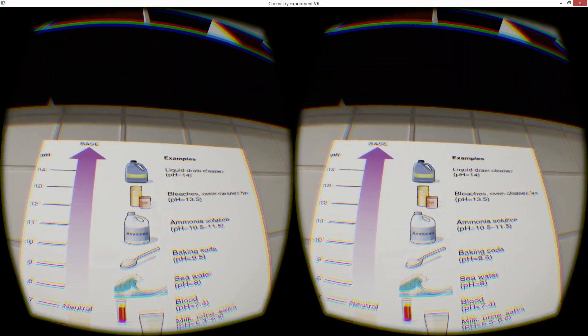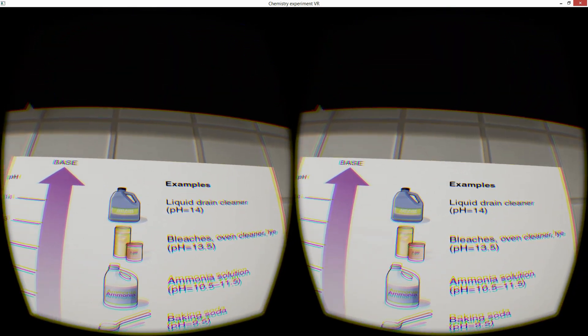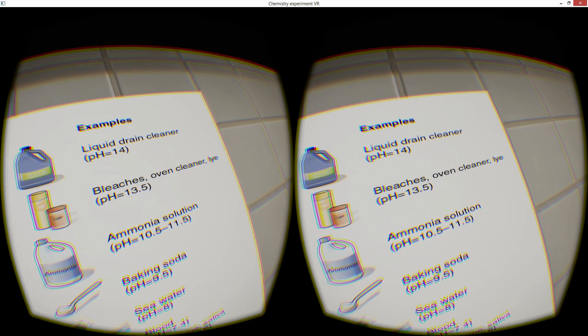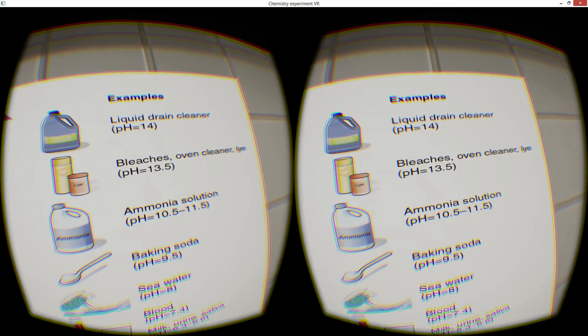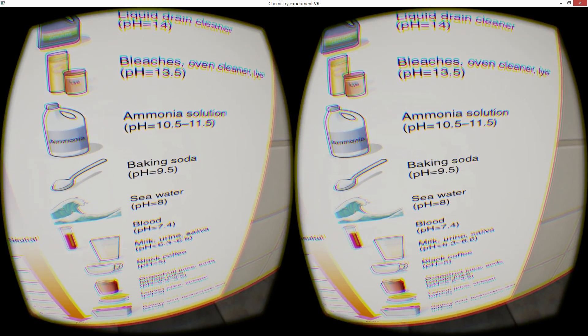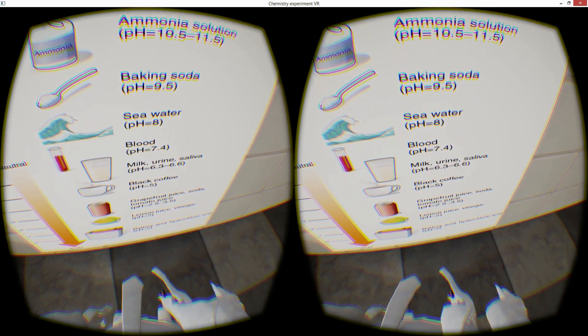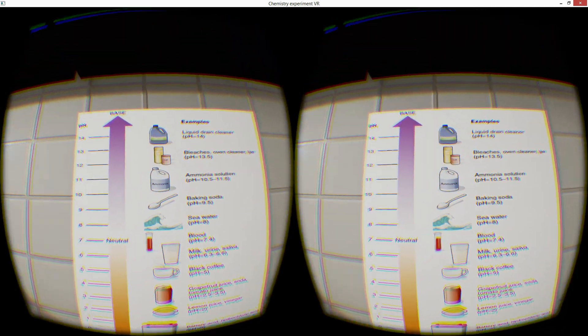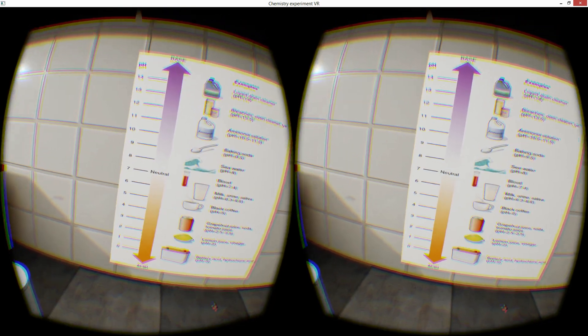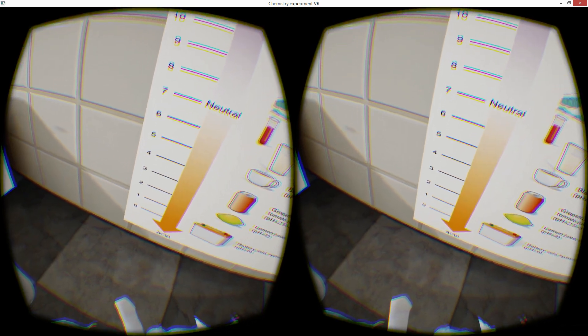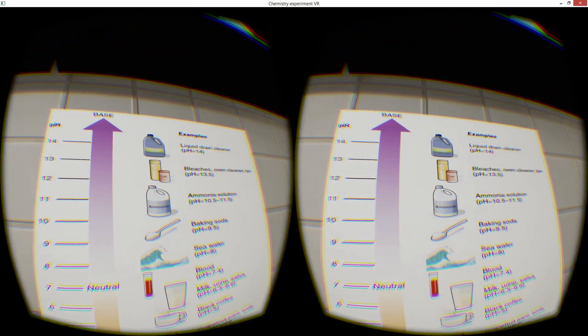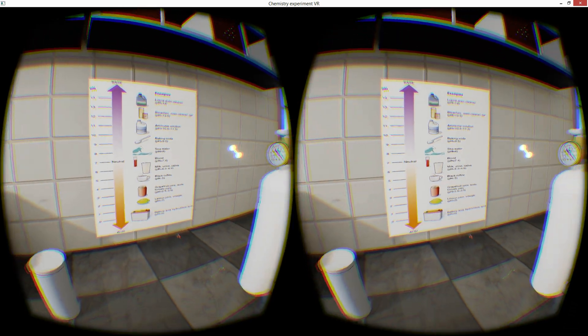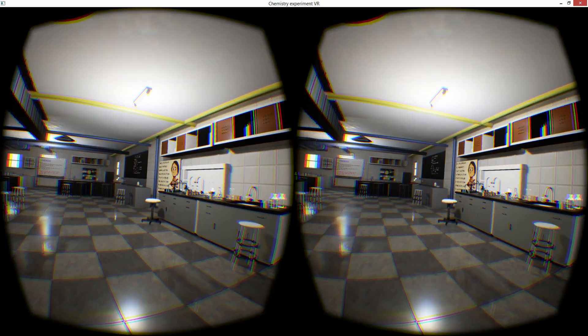In chemistry, pH is the negative logarithm of the activity of the hydrogen ion in an aqueous solution. Solutions with a pH less than 7 are said to be acidic and solutions with a pH greater than 7 are basic or alkaline. Pure water has a pH of 7. The pH scale is traceable to a set of standard solutions whose pH is established by international agreement. There you go. It's absolutely wonderful. It's chock full of wonderful things.